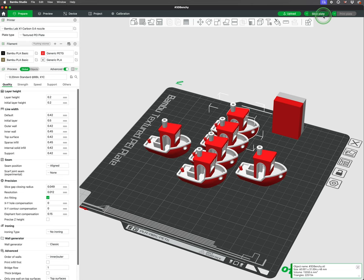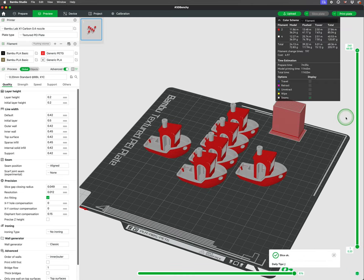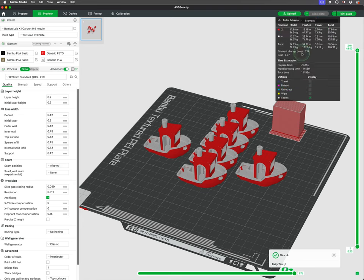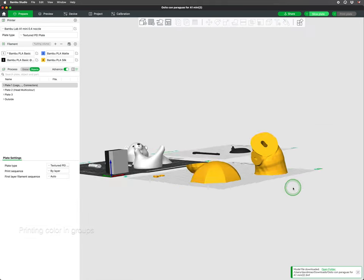Adding additional benches to the build plate will have the same number of filament changes, so it is beneficial to print multiples on the same bed.